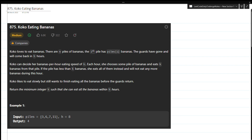There are n piles of bananas and there is one Koko — Koko loves to eat bananas. The i-th pile has pile[i] bananas. The guard has gone and will come back in h hours. Koko can decide her bananas-per-hour eating speed of k, so it is modifiable.